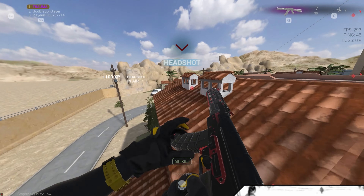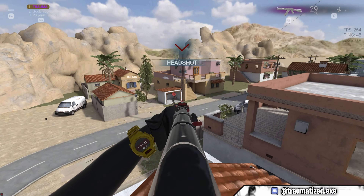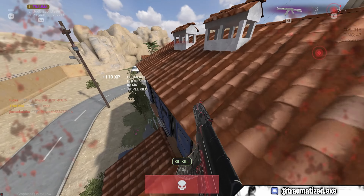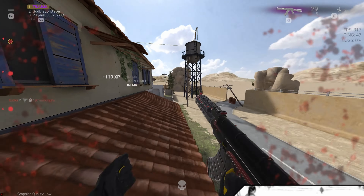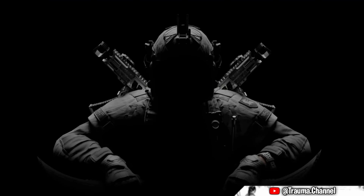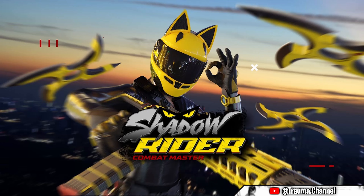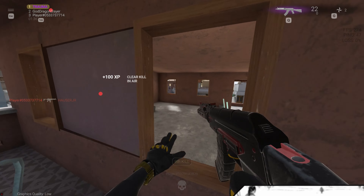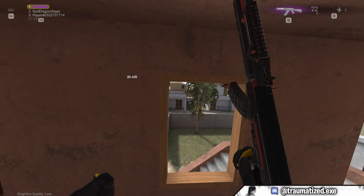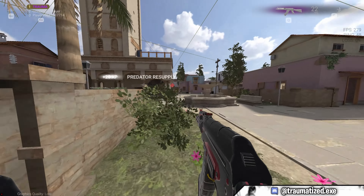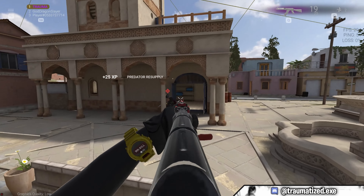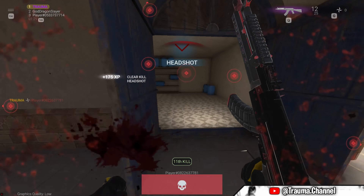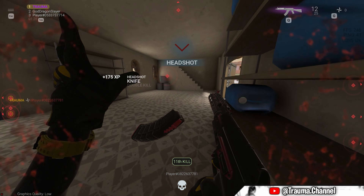I also wanted to make AI-generated short clips based on Combat Master wallpapers, so I picked these eight wallpapers and put them into the Luma Dream Machine. The results are very crazy. I will show you these AI-generated short clips first and then I will comment on them, so here we go.